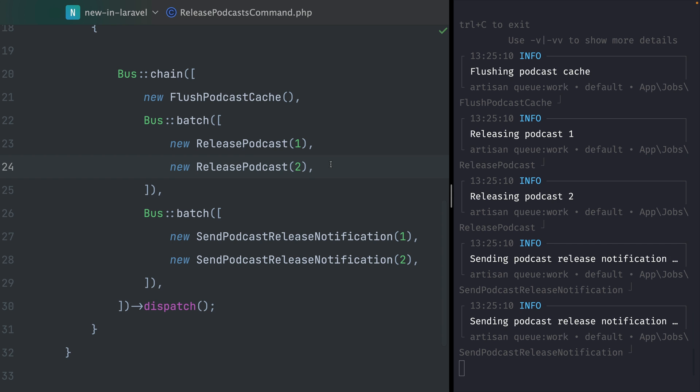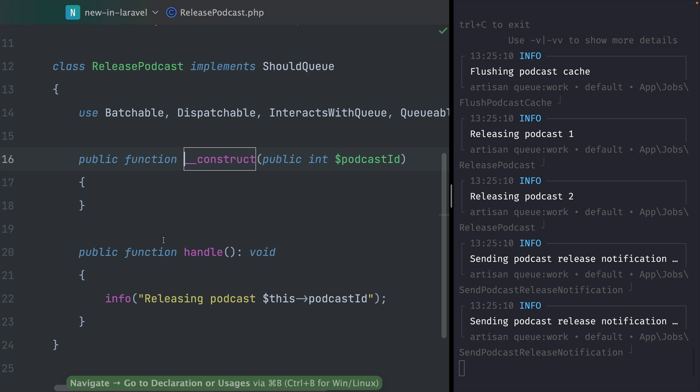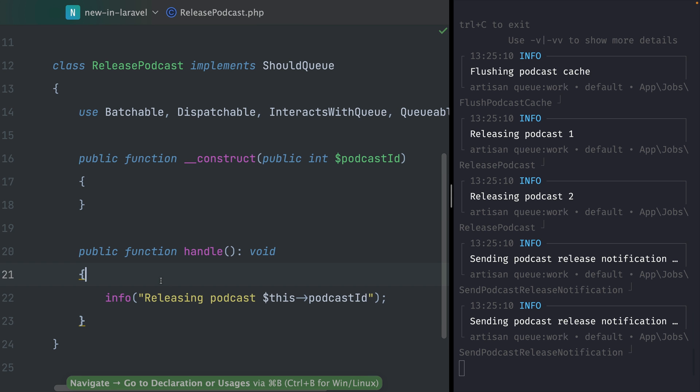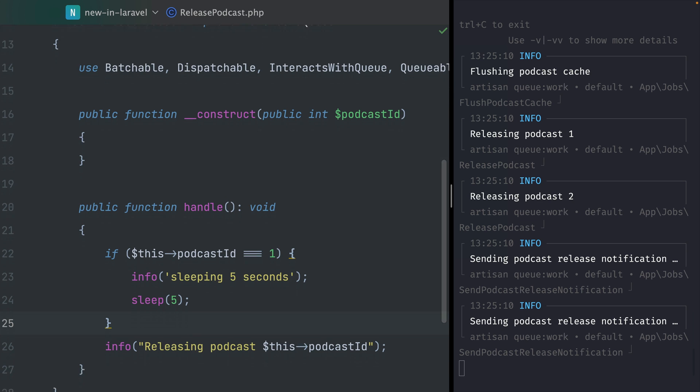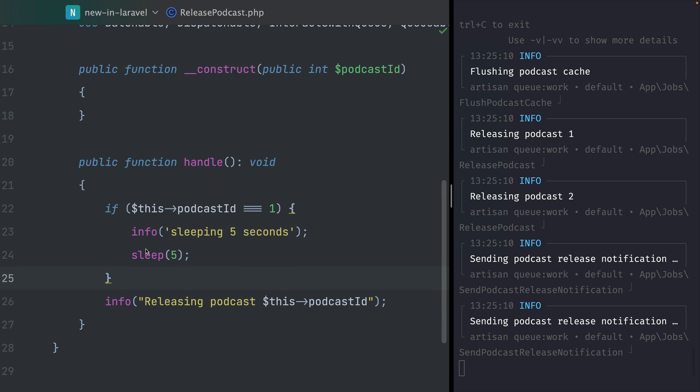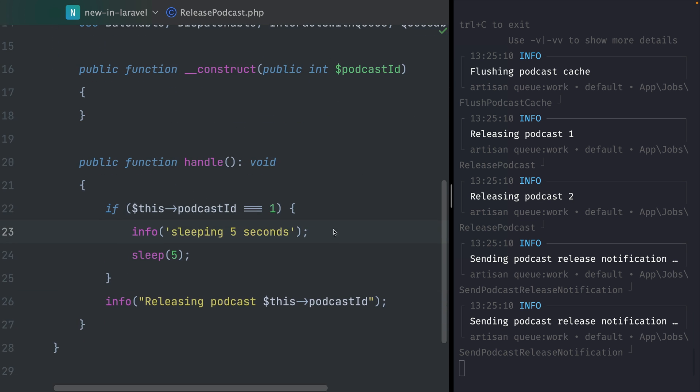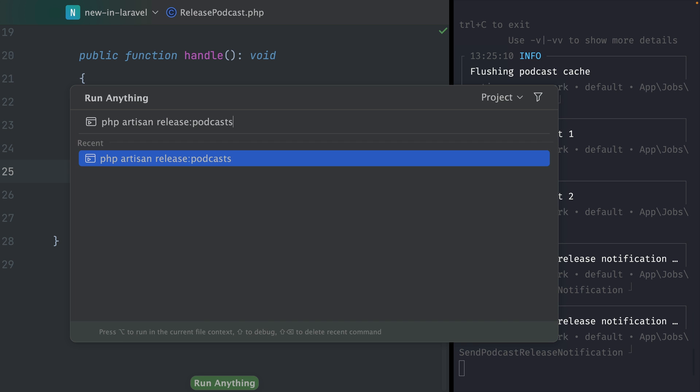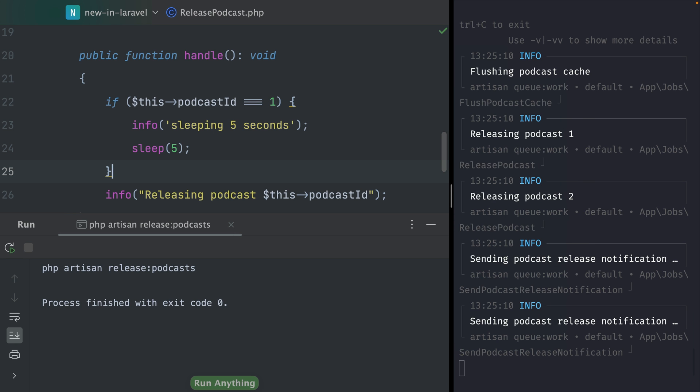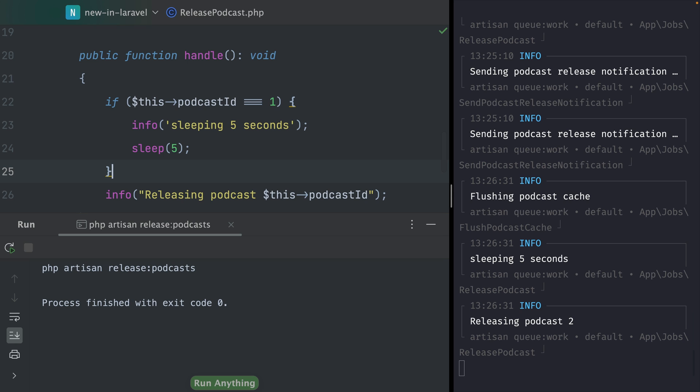But that's just because those are empty and they run almost at the same time. What we can do now to show you what's happening is add a sleep function here. This means if it's the first podcast, we want to sleep for five seconds, and the second podcast should be released first. I also had to restart my queue workers, so now let's run this again.